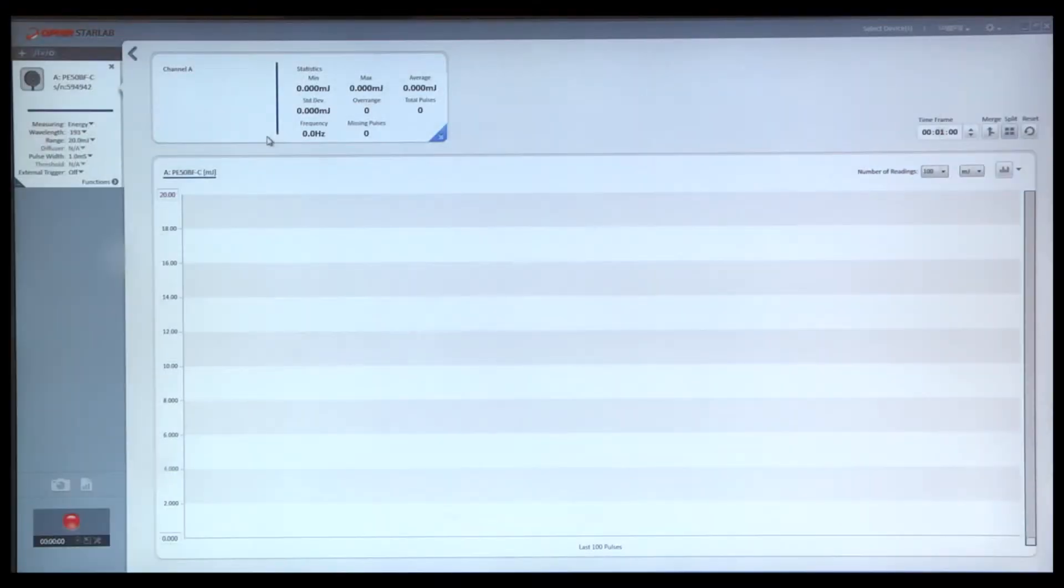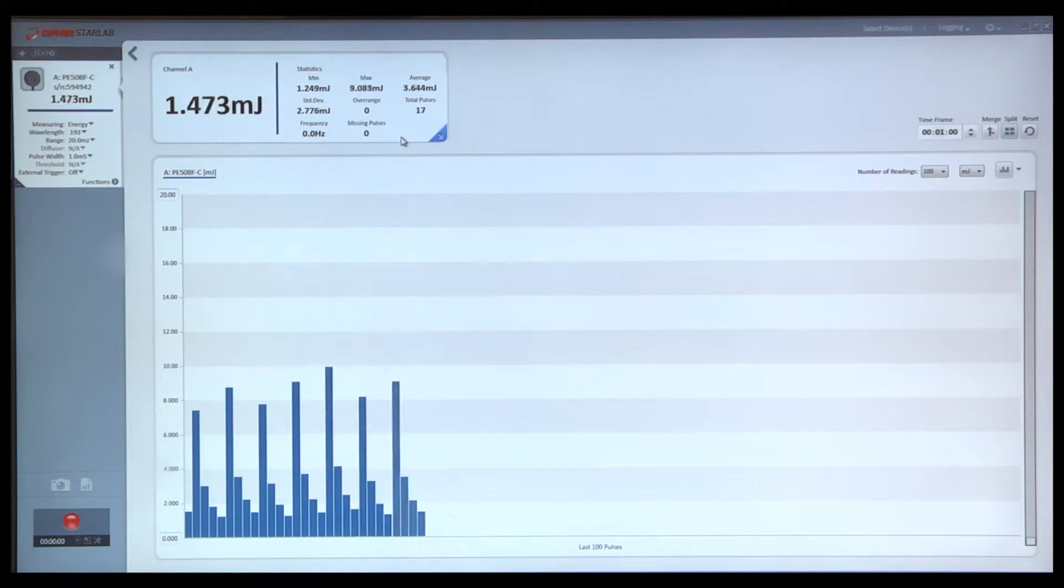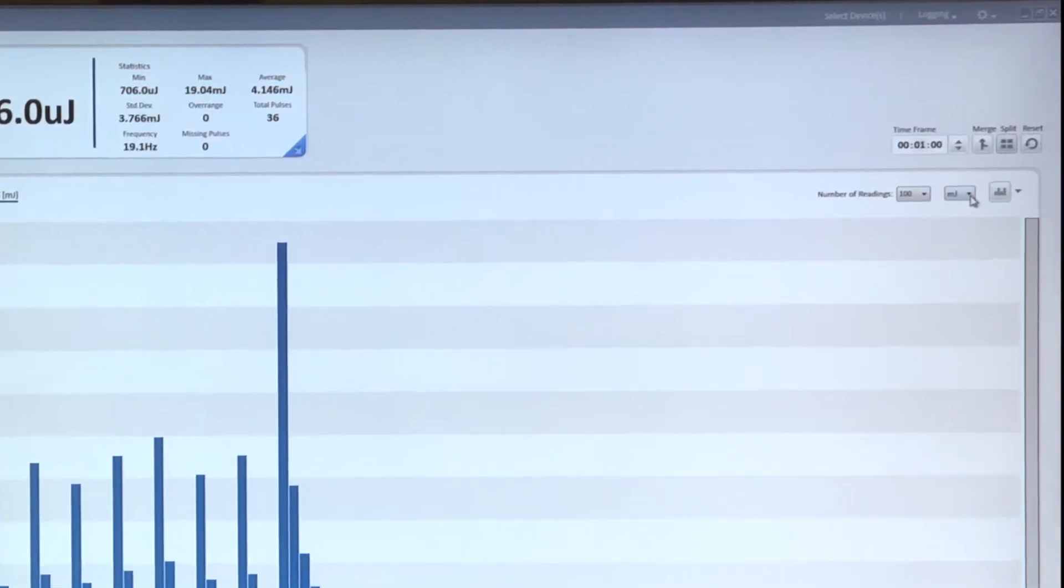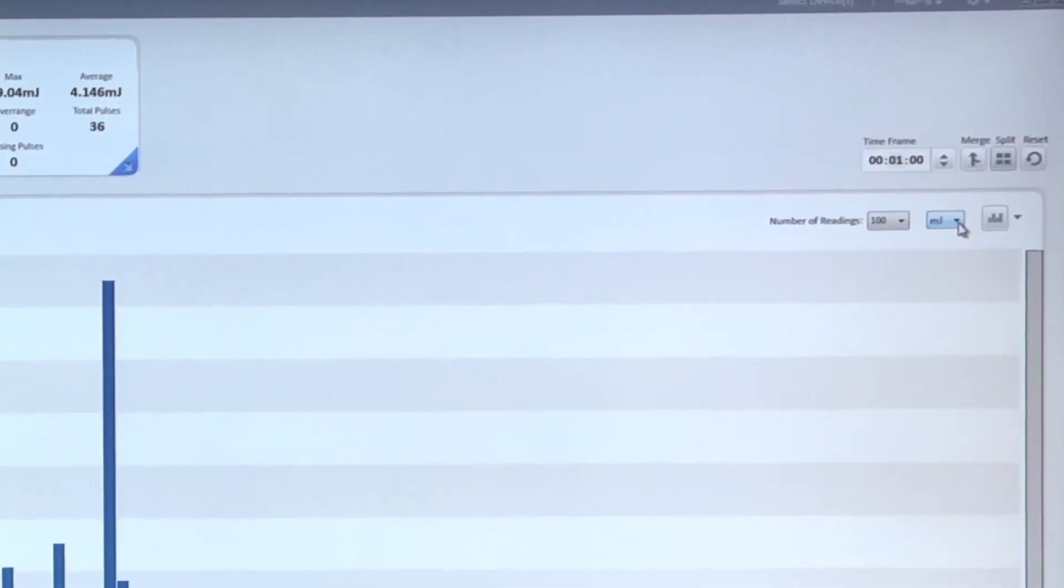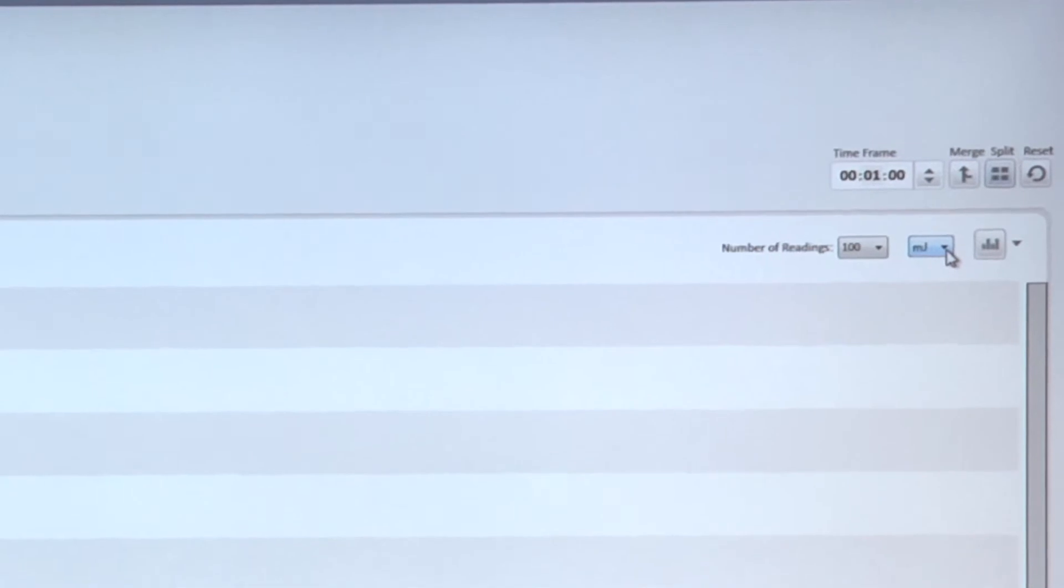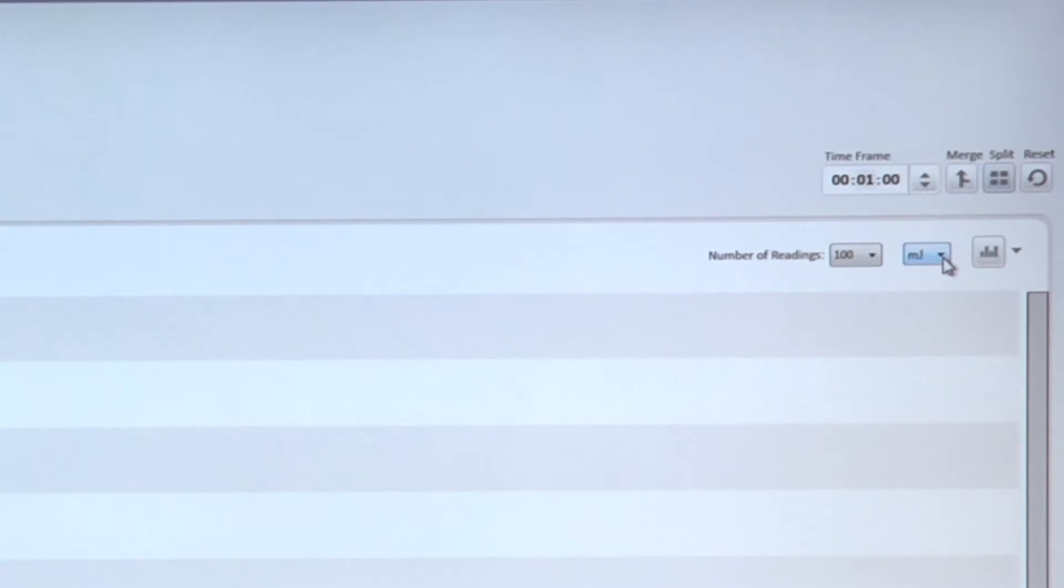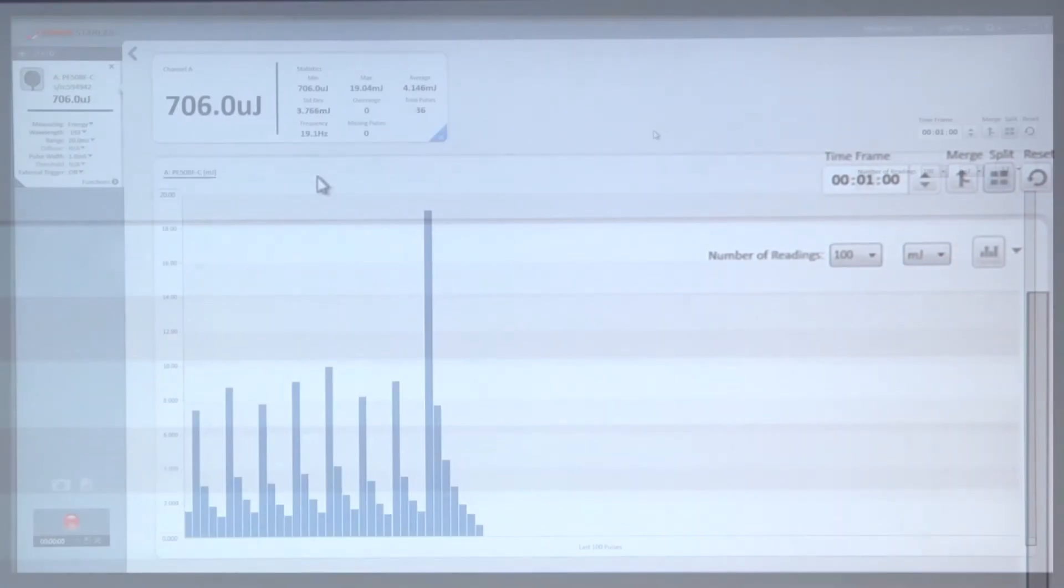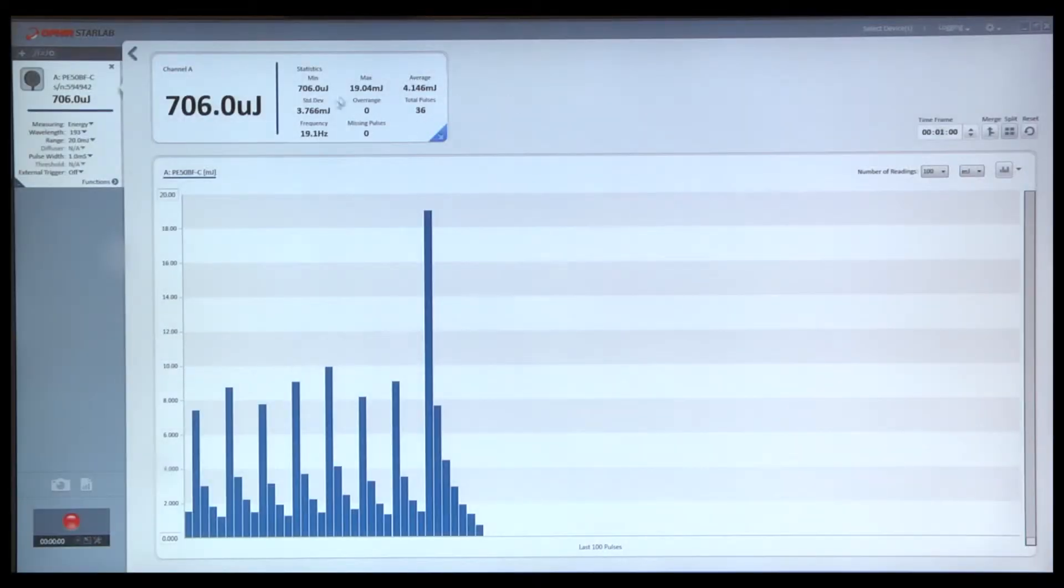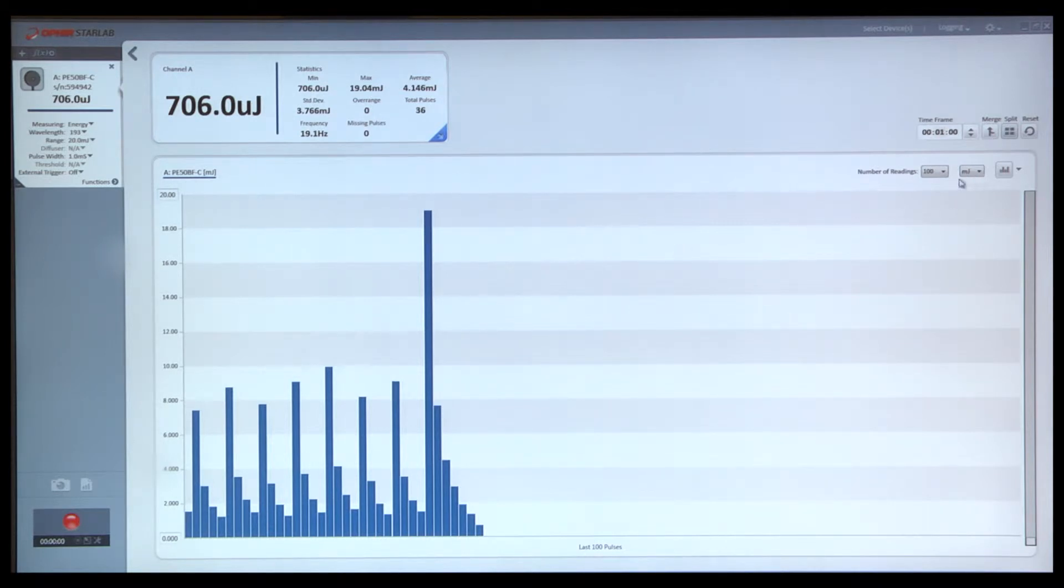We will now look at the graphical display area. We select the units as relevant based on what we know that we are measuring by looking at the statistical information. In this case, we will leave it at millijoules.